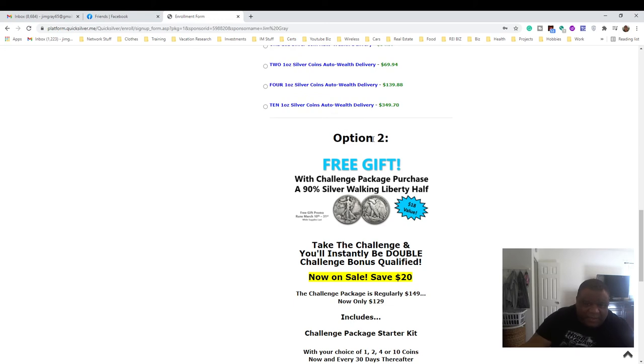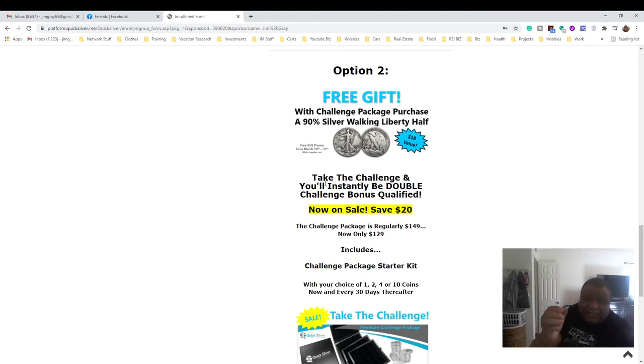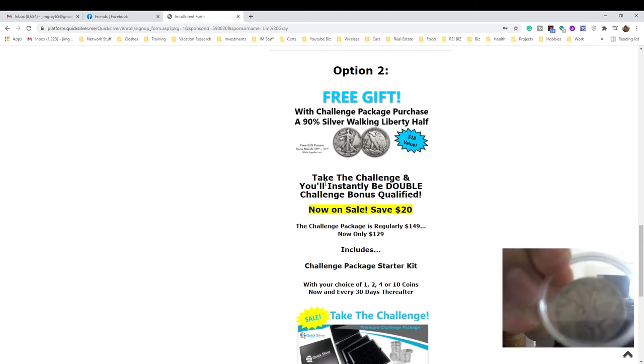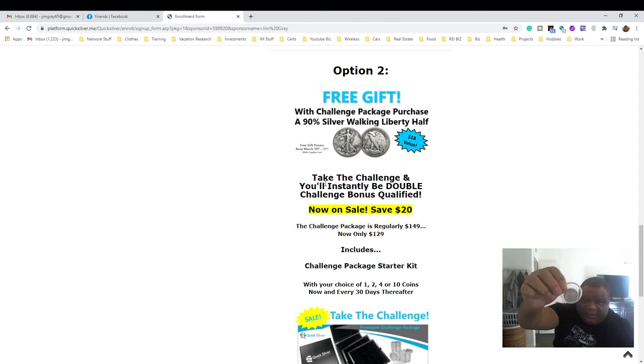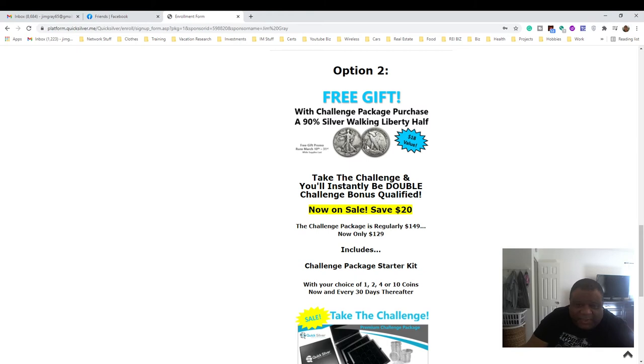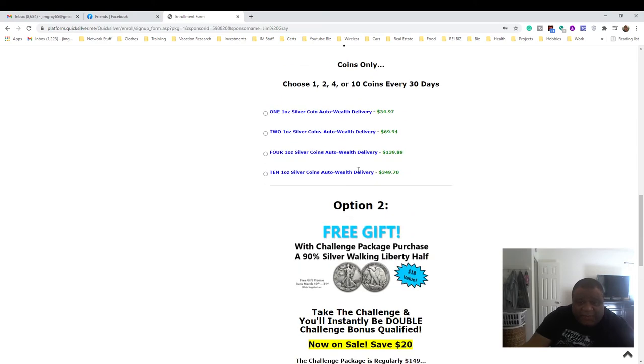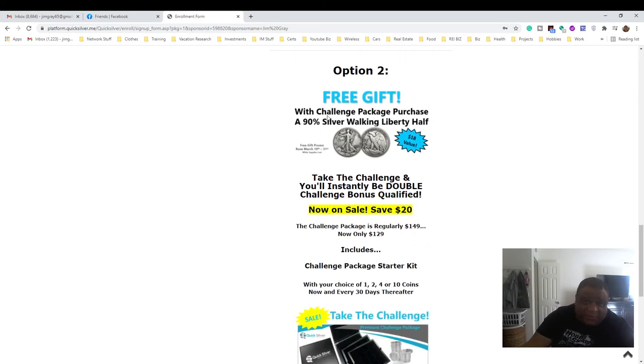Here's my free gift I got when I signed up - that is the half dollar and it looks pretty much like this. It's an $18 value. It's pretty cool.